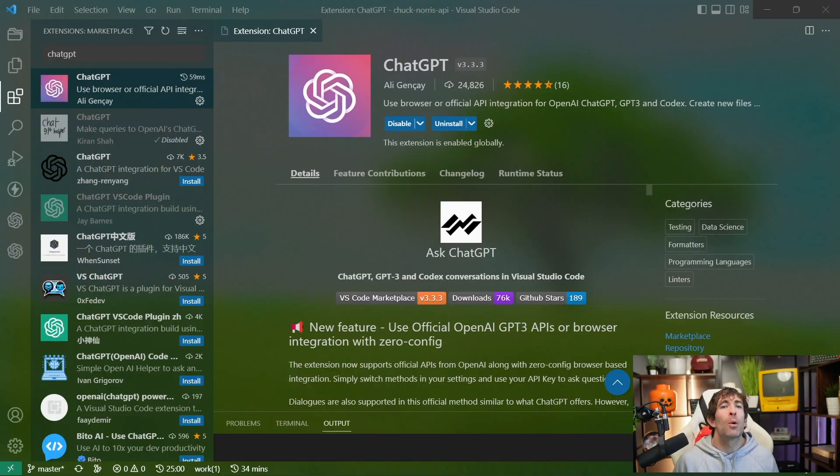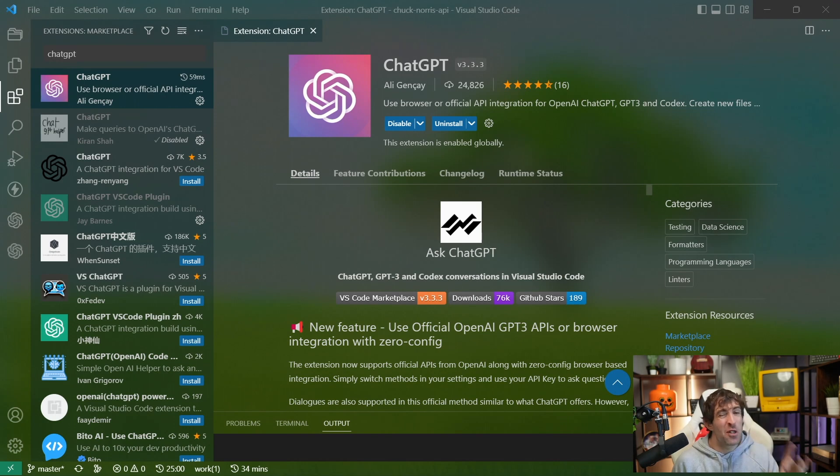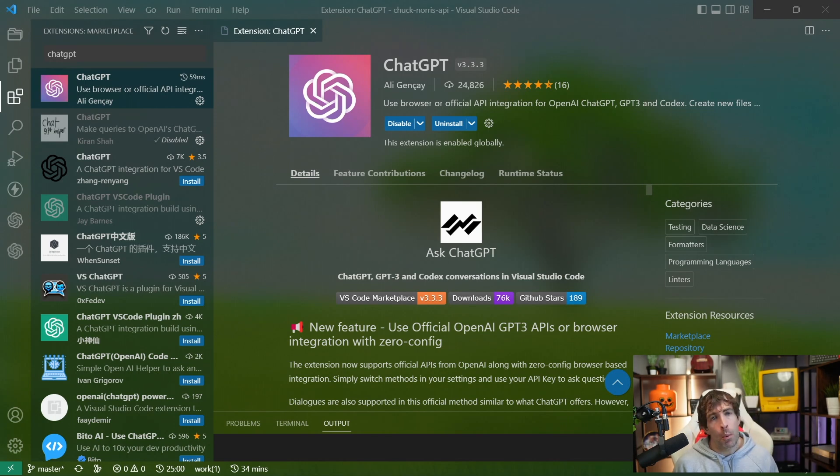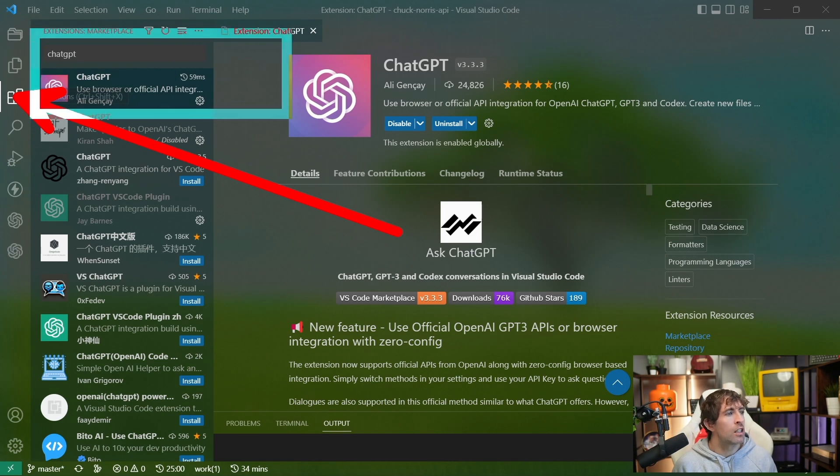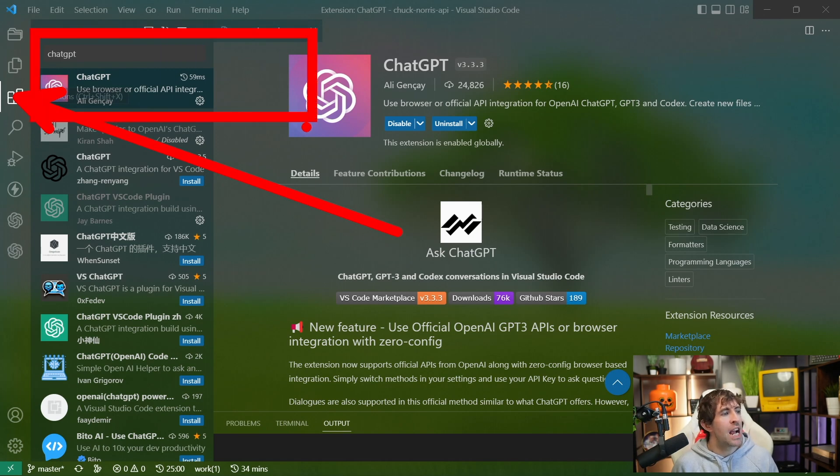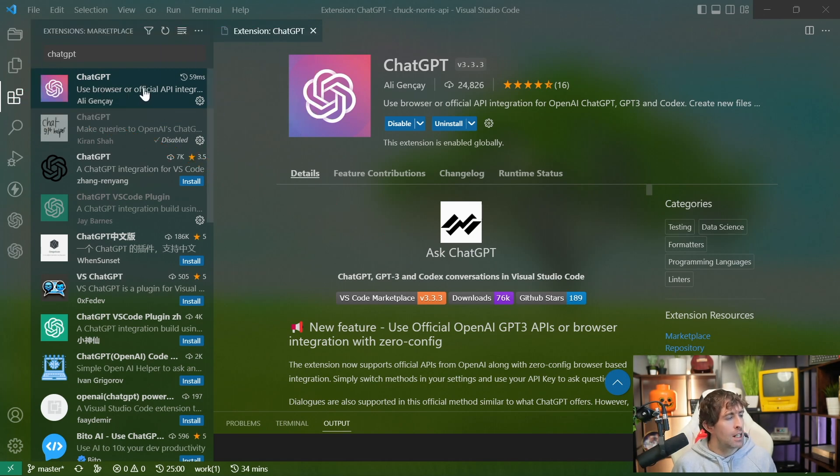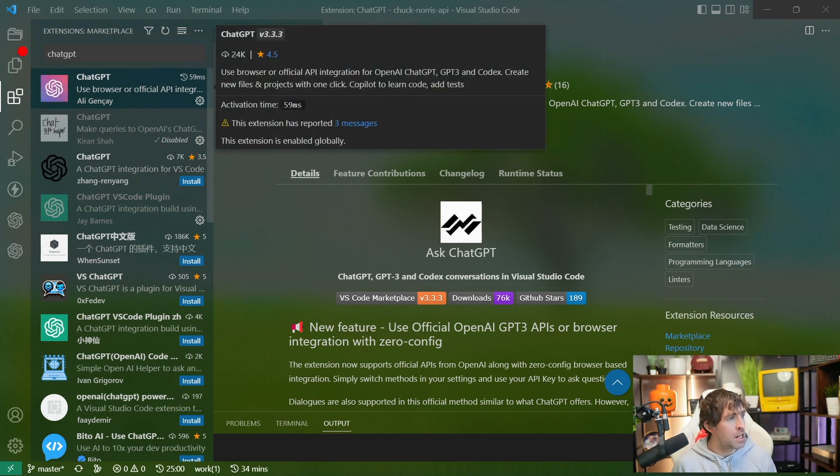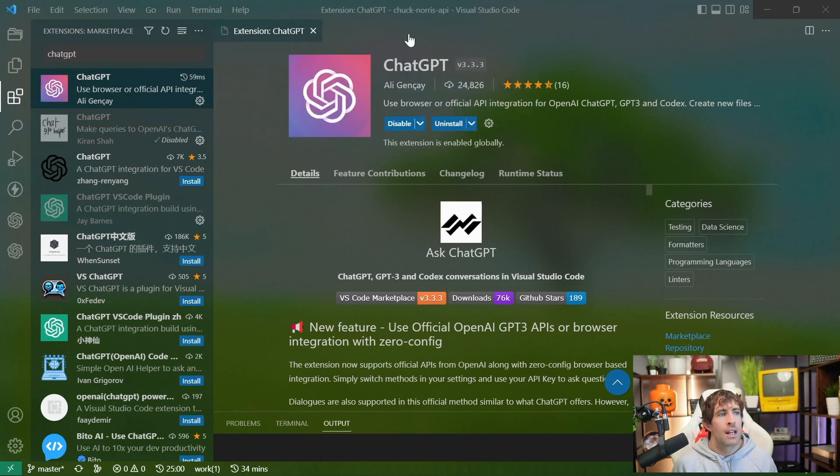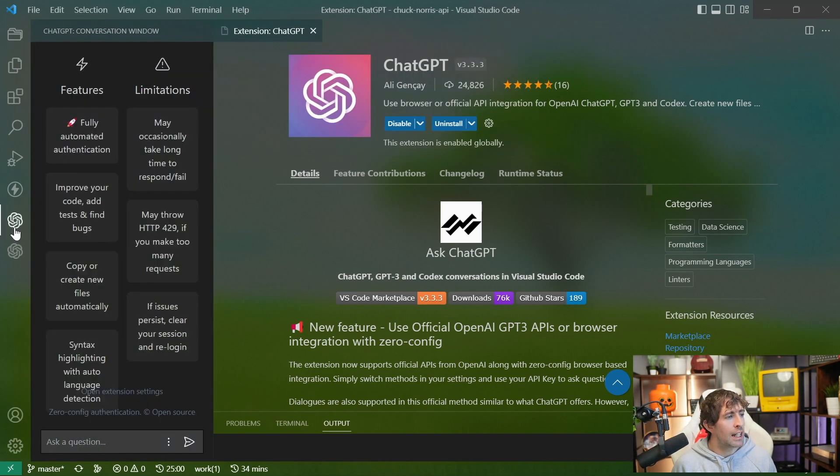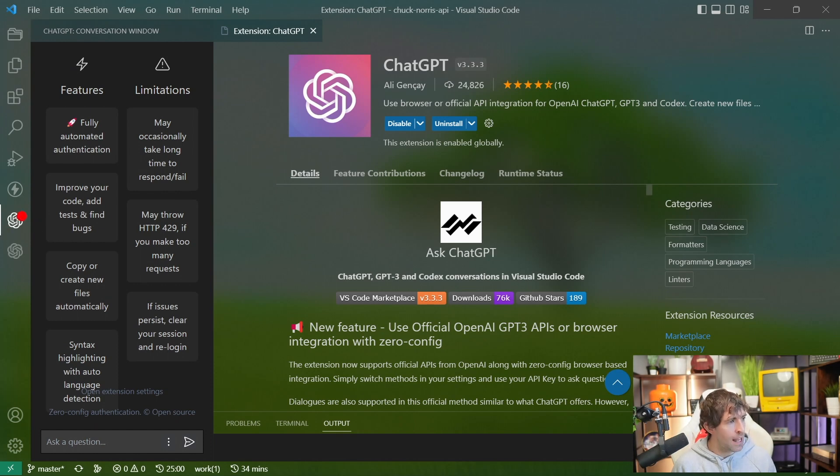What this extension does really well is provide you with an easy way to ask GPT API any questions that you might have. In order to install this extension, fire open Visual Studio, go to the Marketplace extension, search for ChatGPT, and it'll be this nice little pink one at the top. After installing this plugin, you're going to get access to something in your left-hand sidebar. Clicking on it is going to open up this chat.